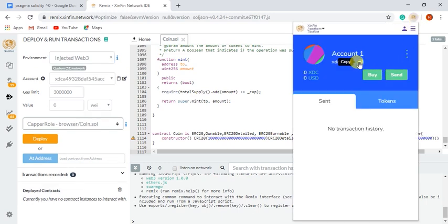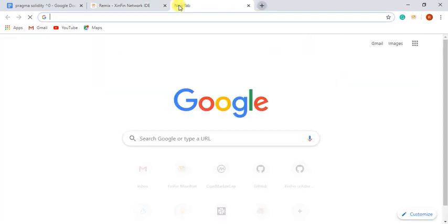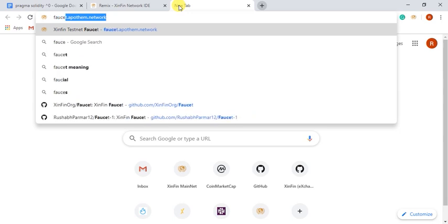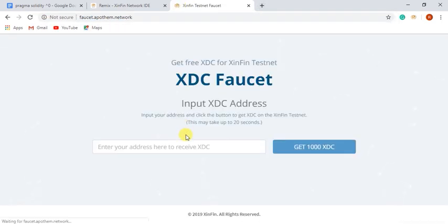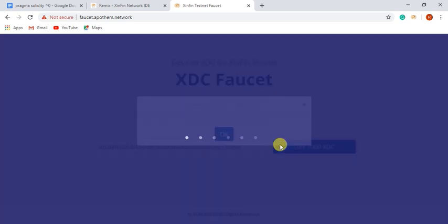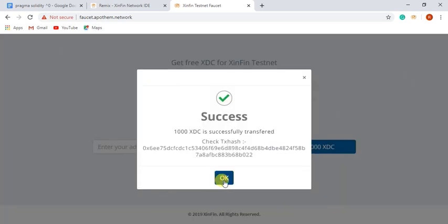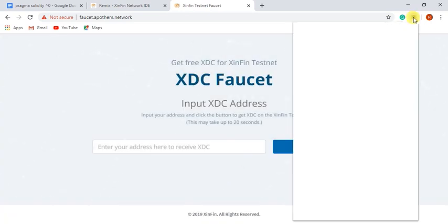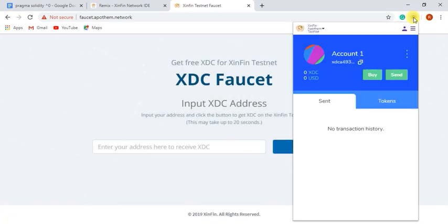I will open SintPay, copy my address and will add funds to my account from Fawcett. You can see 1000 XTC have been deposited to my SintPay account.